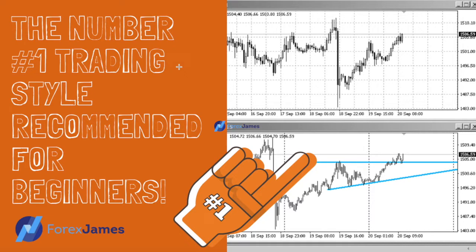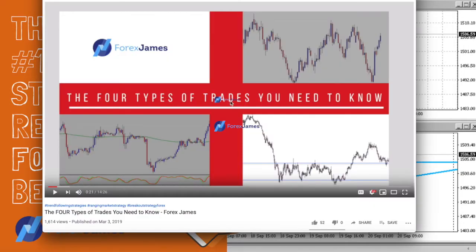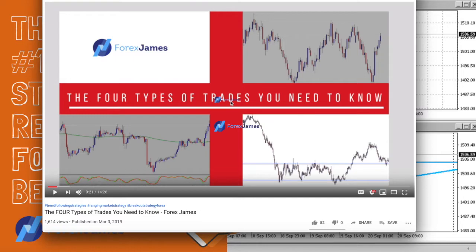Regardless, I will show you the pros and cons of this style of trading and I hope that you can apply it to your own trading. So a few months ago I made a video called 'The Four Types of Trades You Need to Know.' Basically trades come down to four categories.